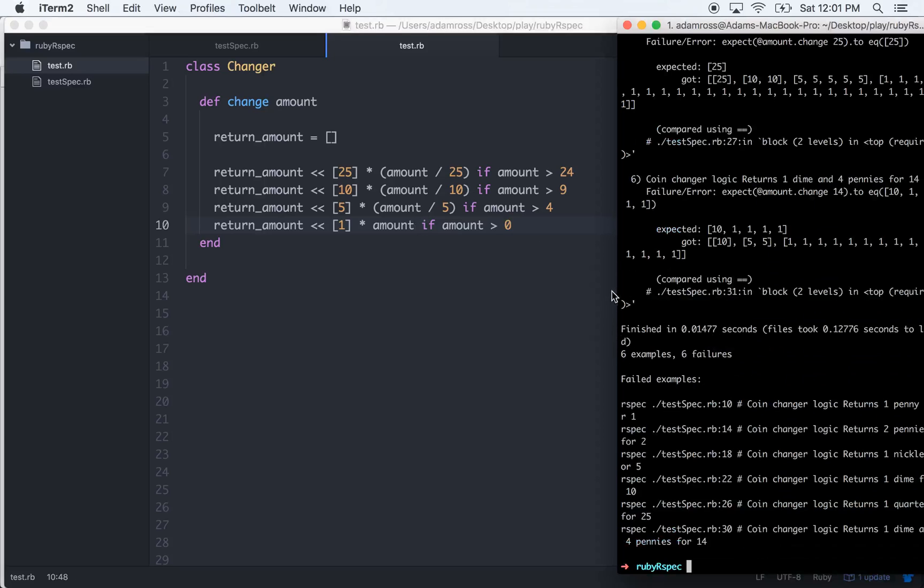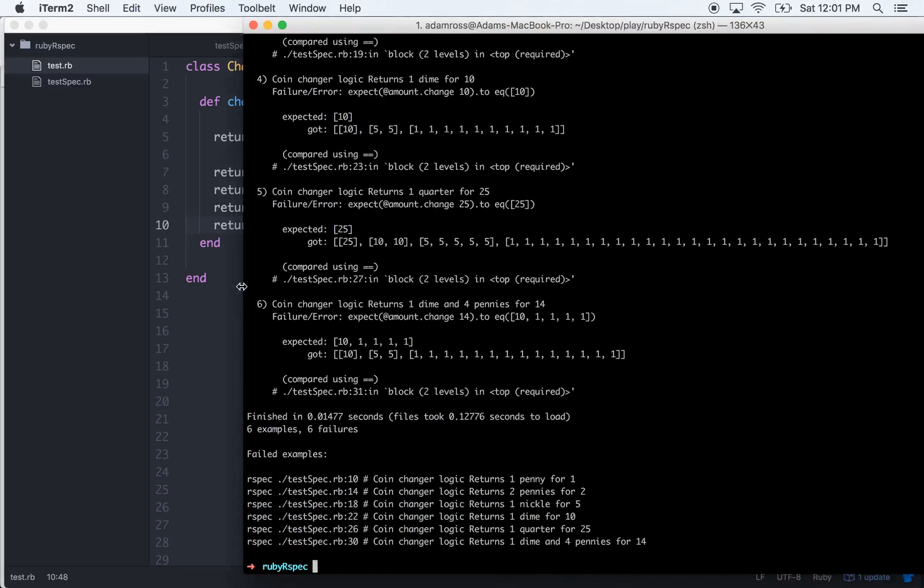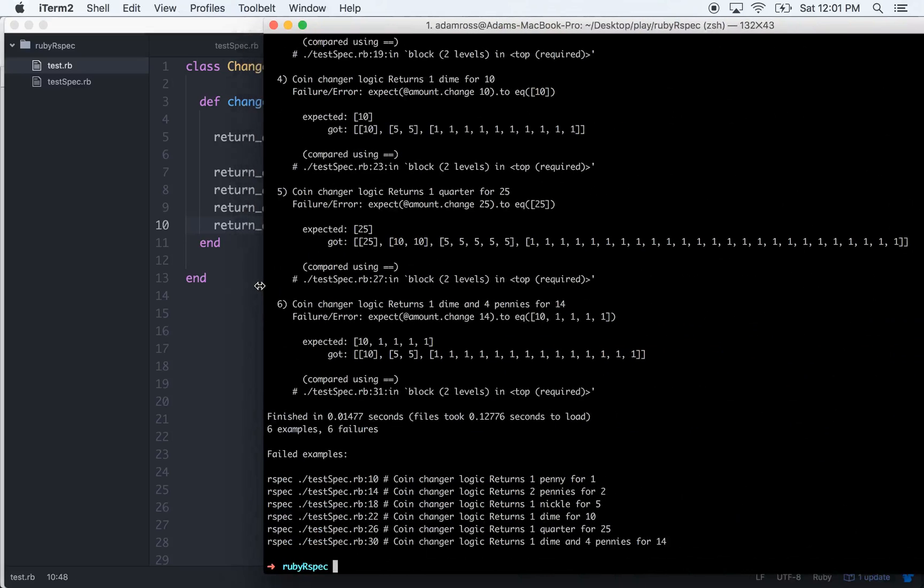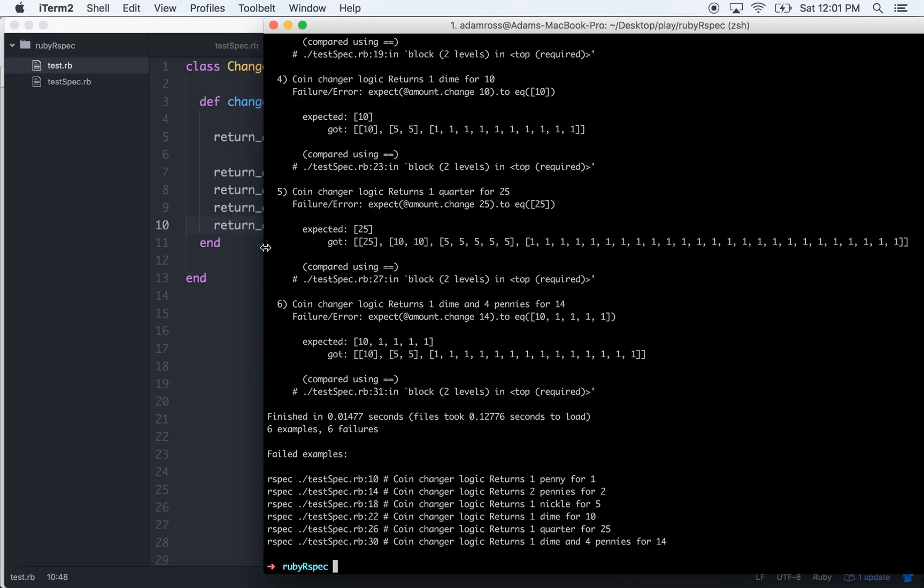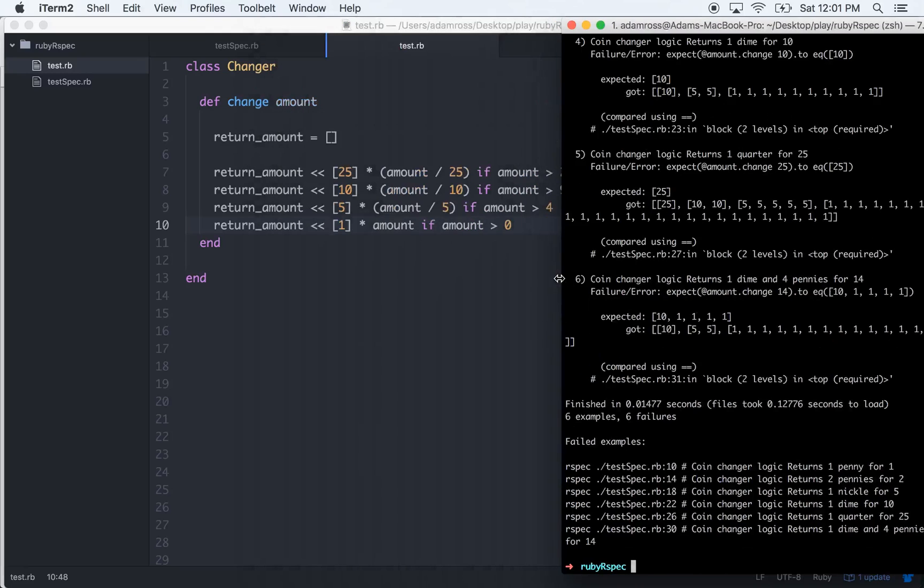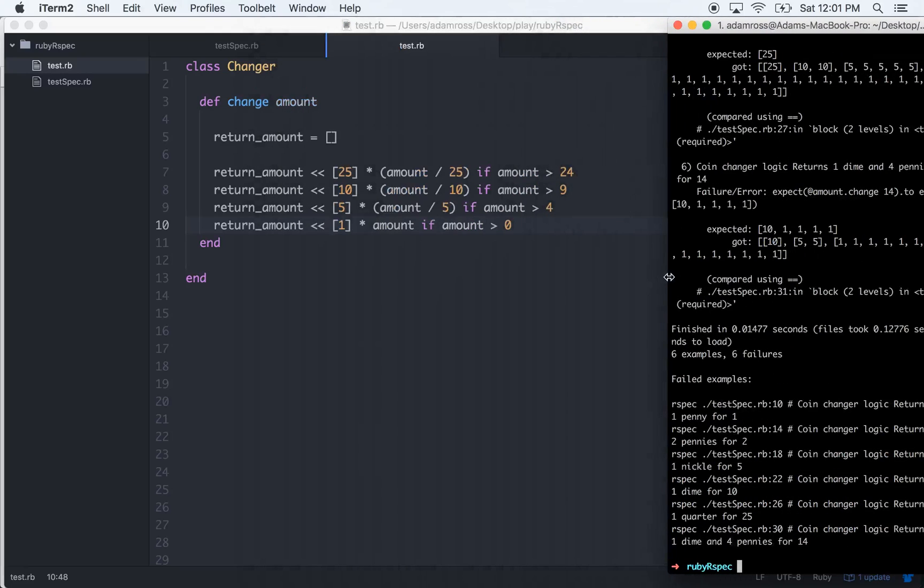We'll just do if amount is greater than zero, let's see what we're getting here. Okay cool, everything broke but if you notice what I'm getting back, the reason it broke is I'm getting back all of the different possibilities.